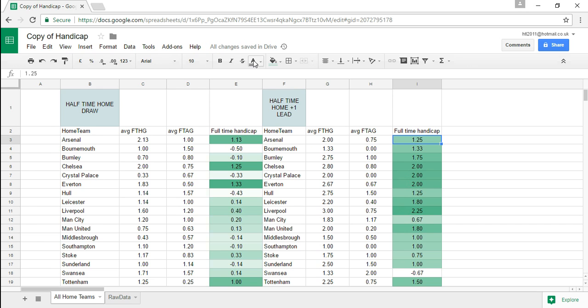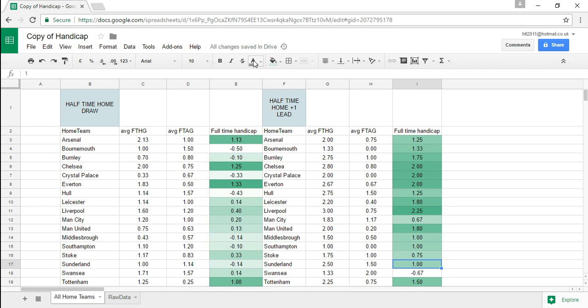We can see some pretty astounding numbers here so Liverpool on the other hand when they're leading by exactly one goal at half-time they actually end up winning the game by 2.25 goals per game on average. Swansea on the other hand are having a bit of a nightmare when they are winning by one goal at half-time on average at home they end up on average losing the game by 0.67 goals.